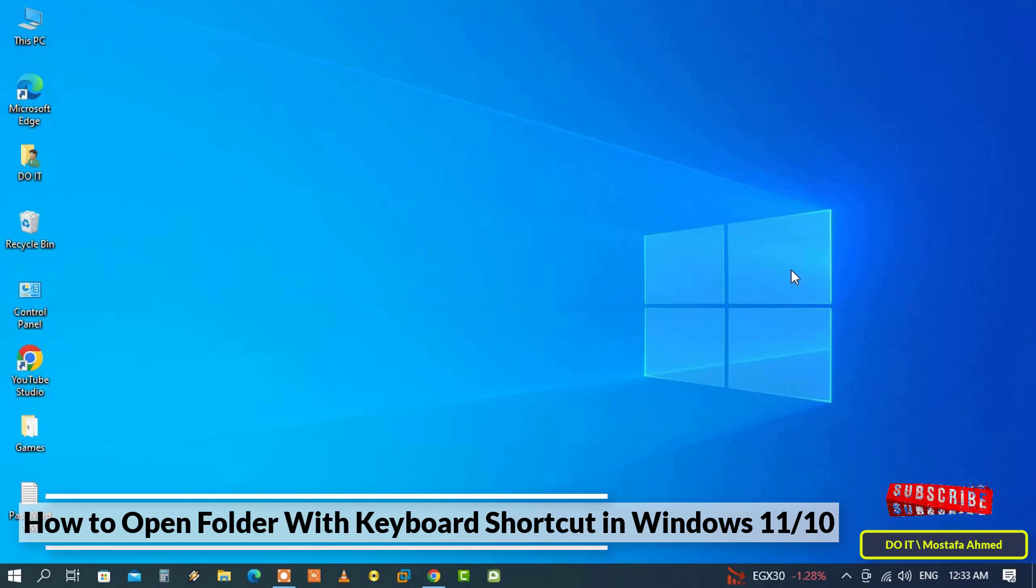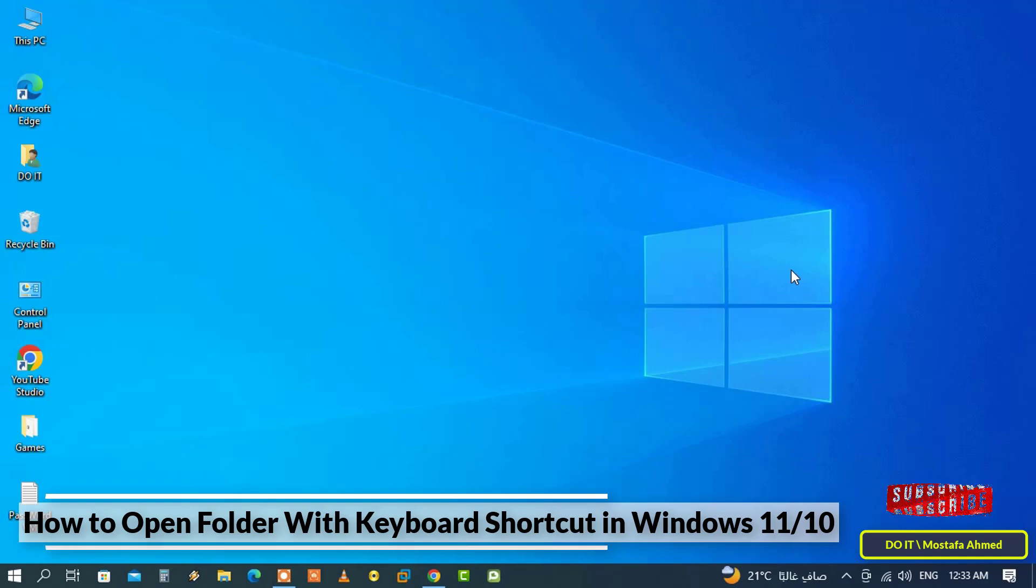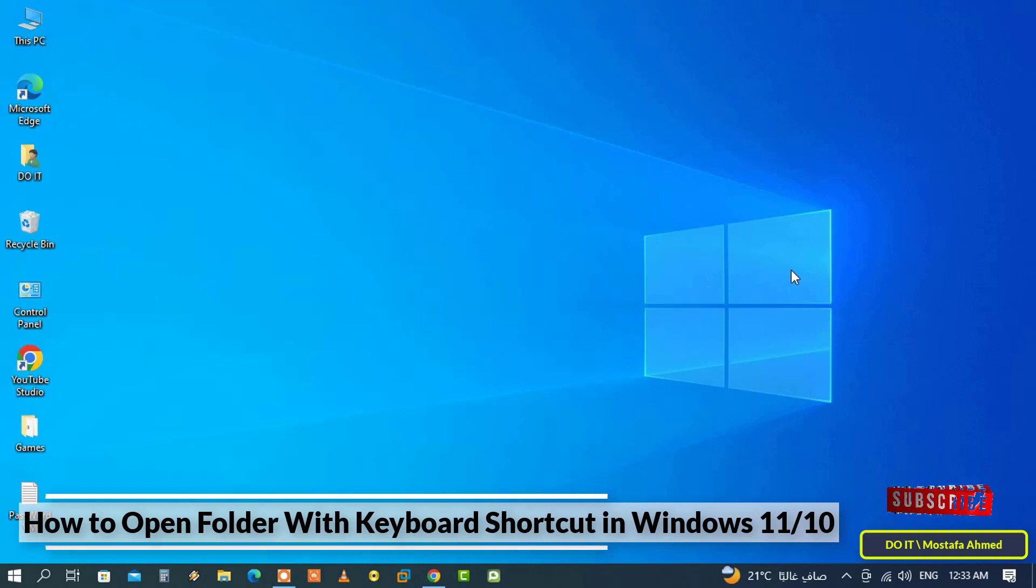For example, some users open a folder or folders several times a day. In other words, you use this folder a lot. Creating a custom shortcut to open this folder is very useful and saves you time.